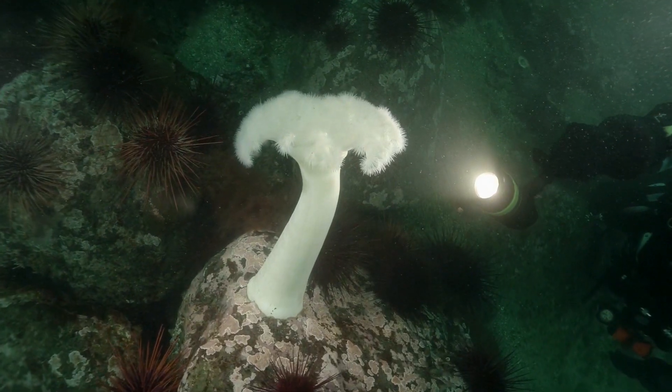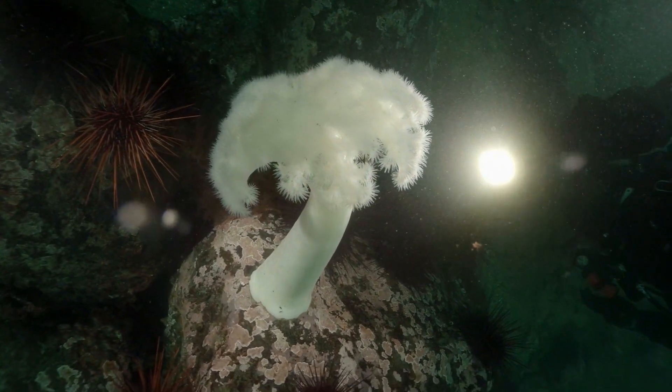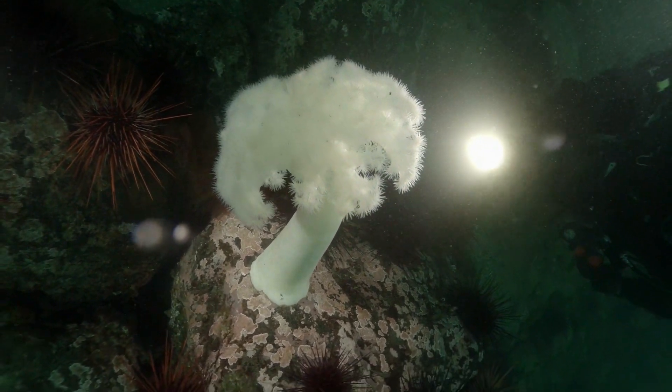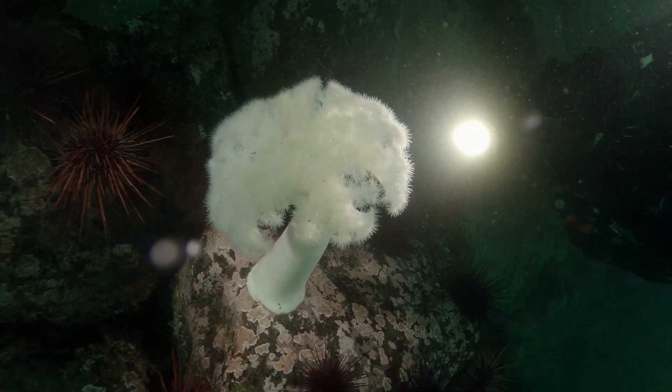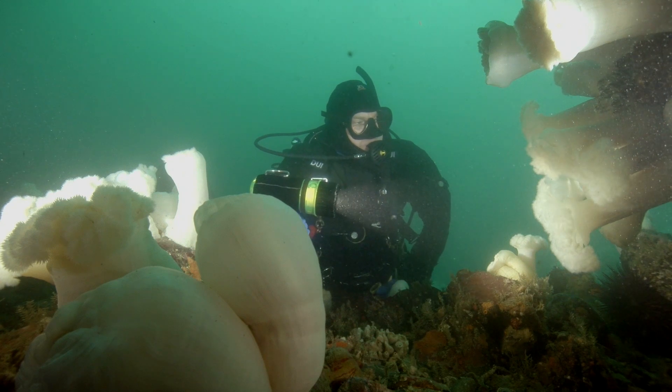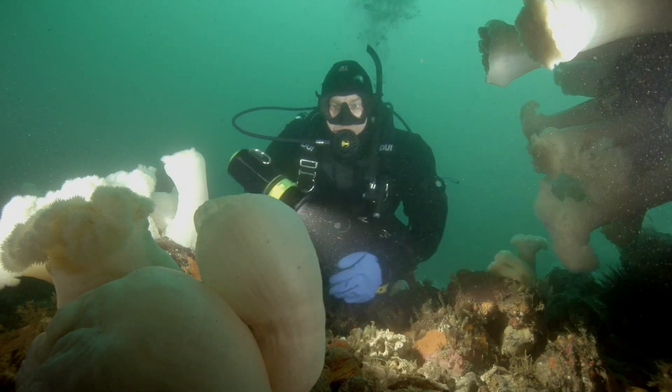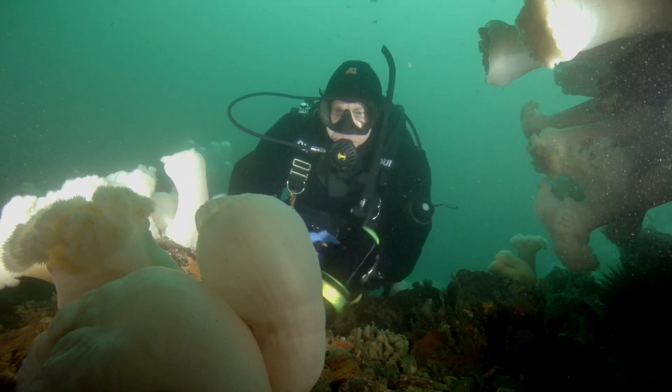This housing now gives the GoPro filmmaker the ability to take extreme wide-angle underwater video that rivals a much larger and much more costly housed system.